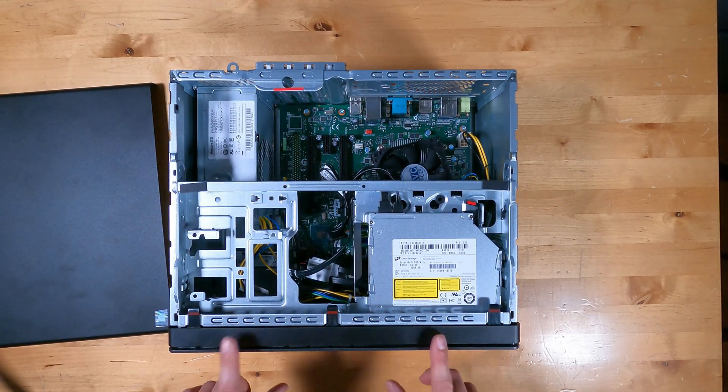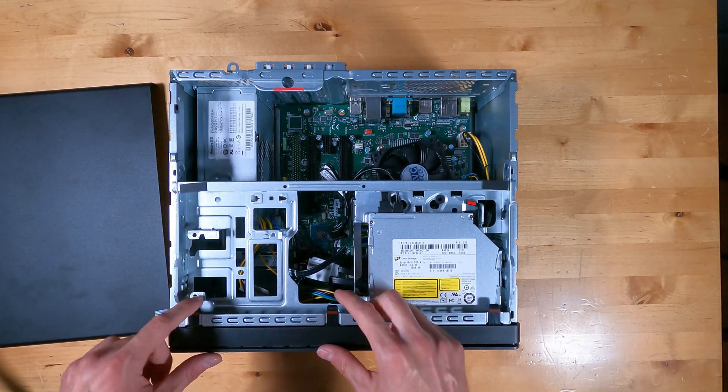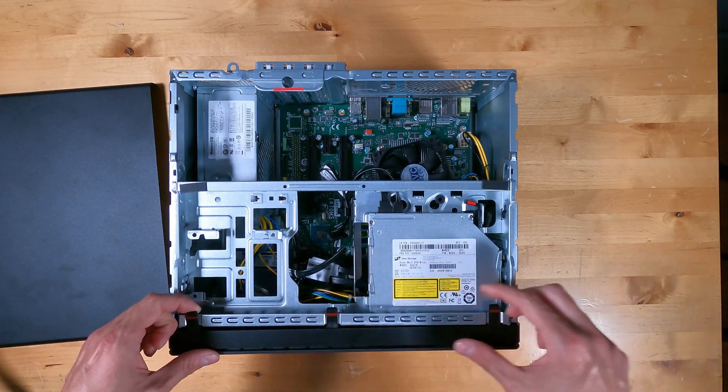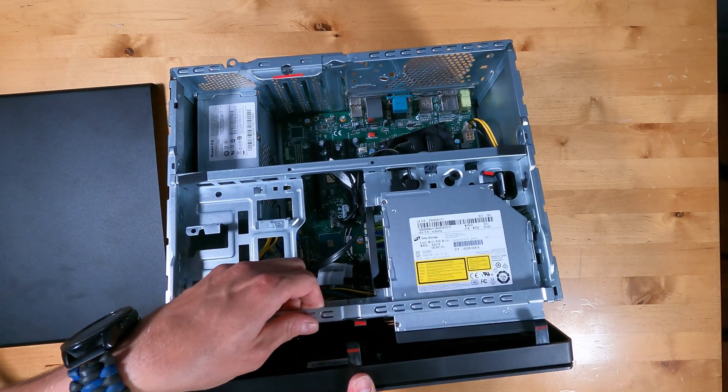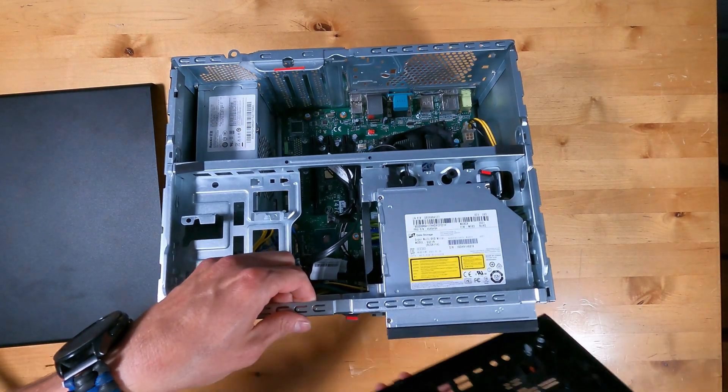Next, you can take off the front bezel by lifting these three tabs and lifting the front of the computer and pulling this forward. It does make a popping noise.